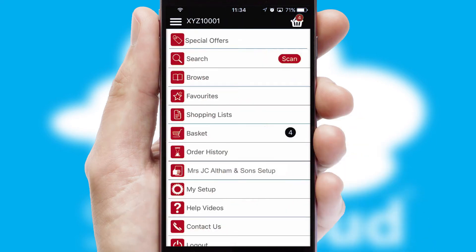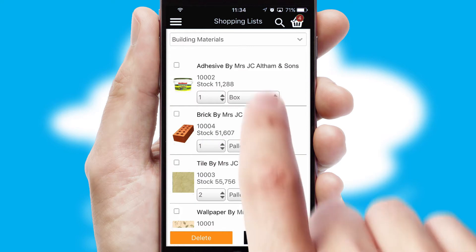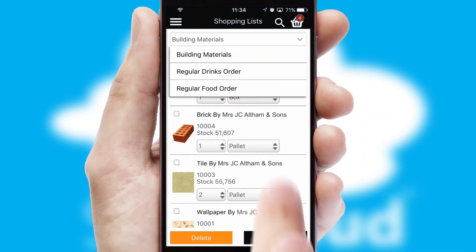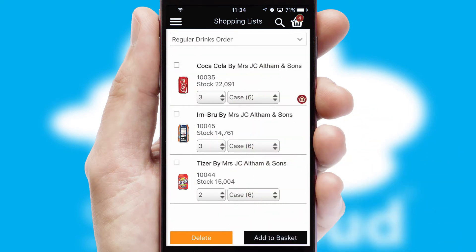Both suppliers and customers can set up and maintain shopping lists, often based on purchase history or recommended items.